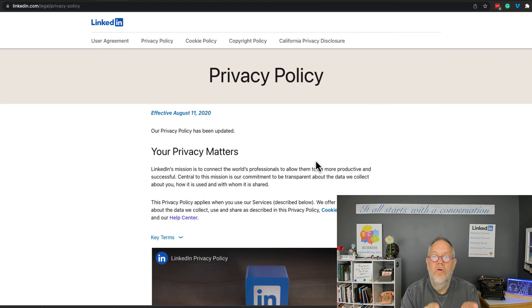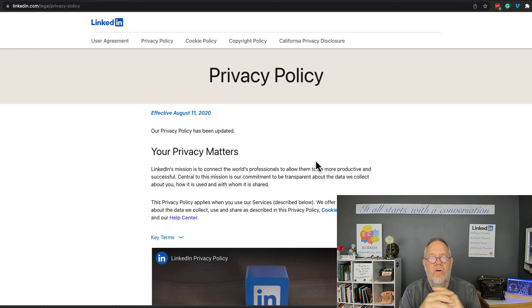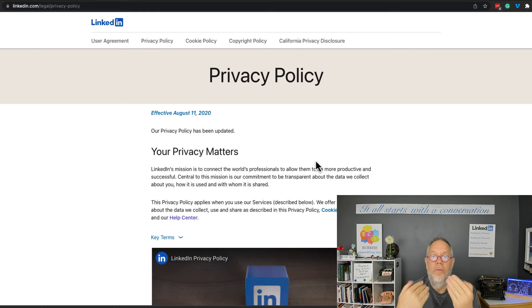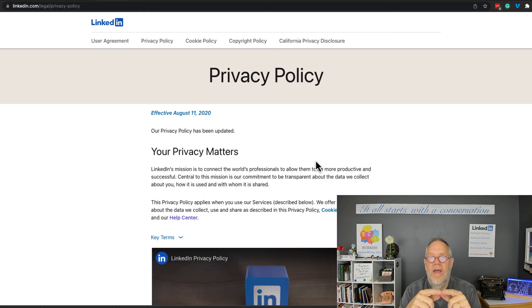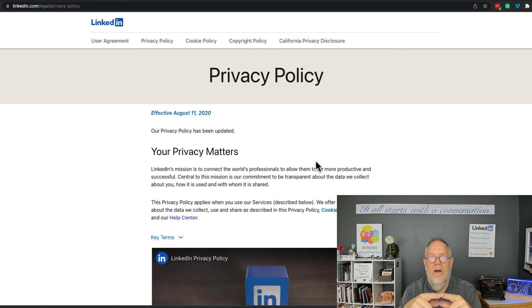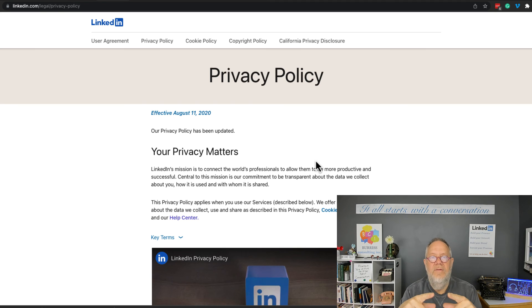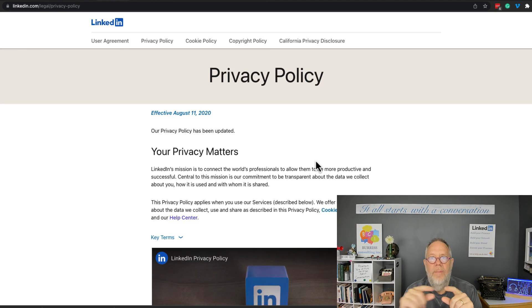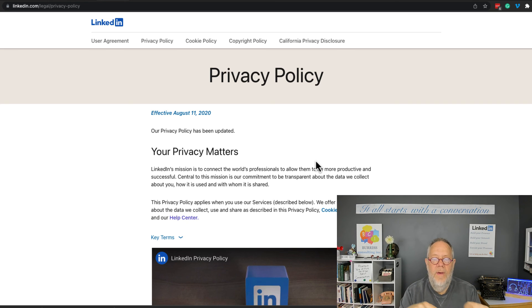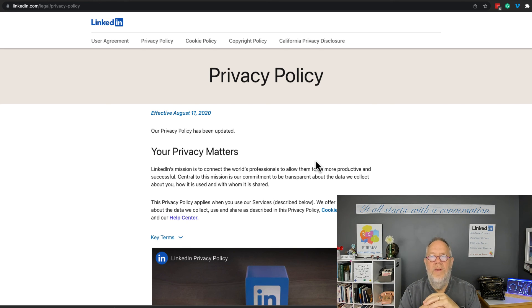Again, I see that they use a lot of our data on our LinkedIn profile, our activity, our networking activity, our content, to help create the best experiences for us and the best experiences with third parties. But there's nothing in here that indicates that they share our resumes that we upload in any way.